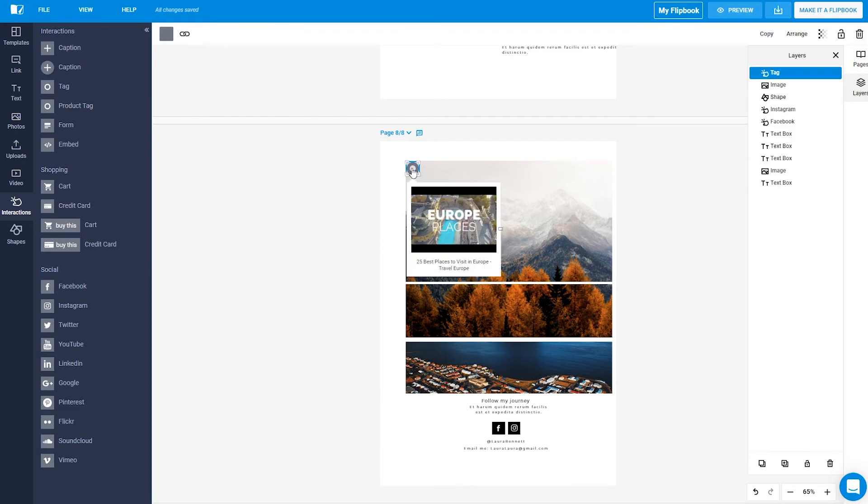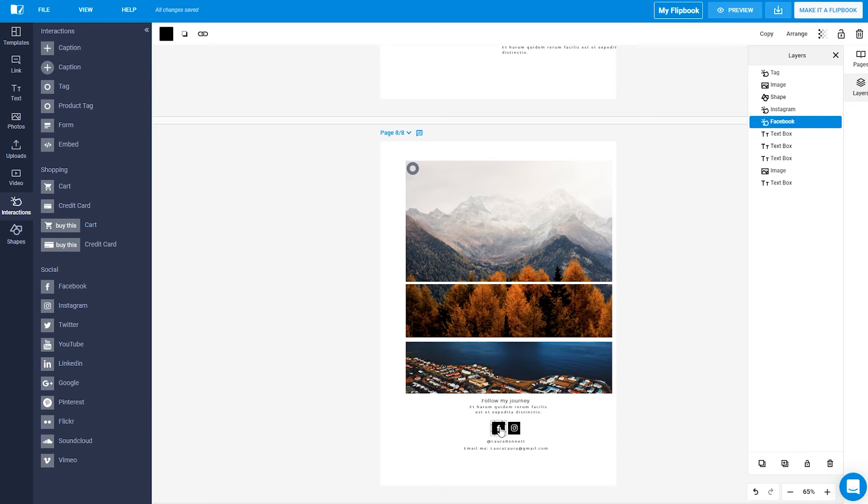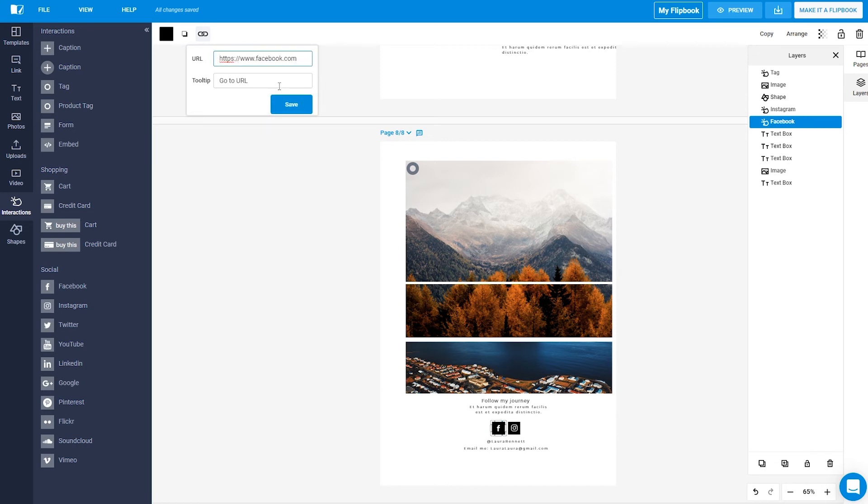We recommend adding social media buttons on the first or last page of your publication to encourage your readers to follow you and start a conversation. Just add your own page URLs for each button.